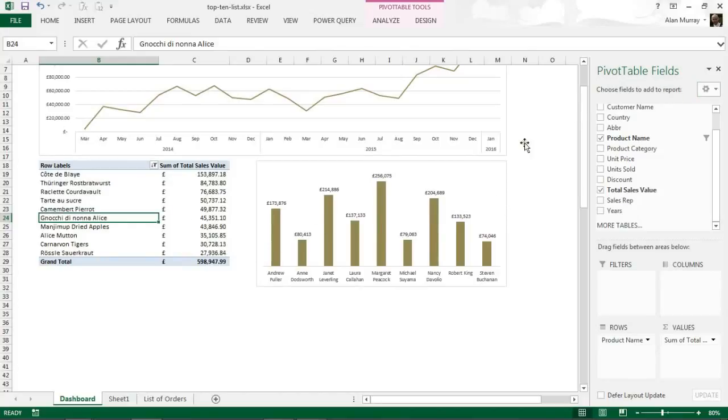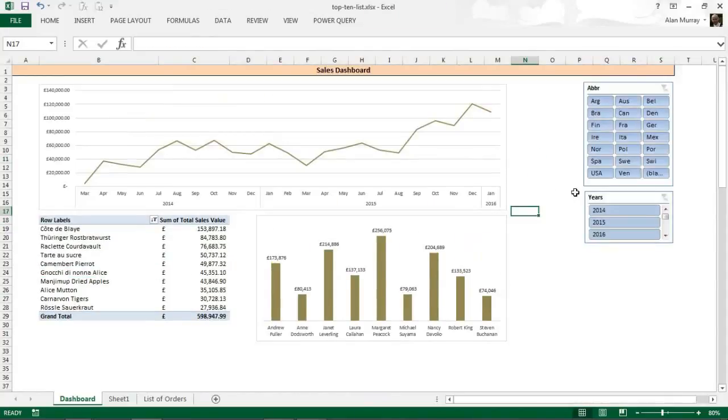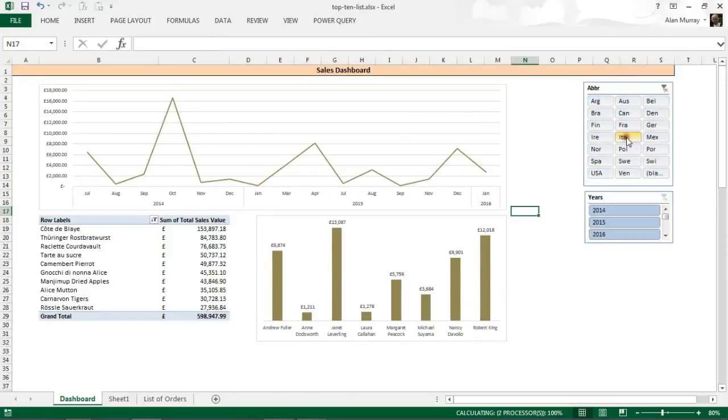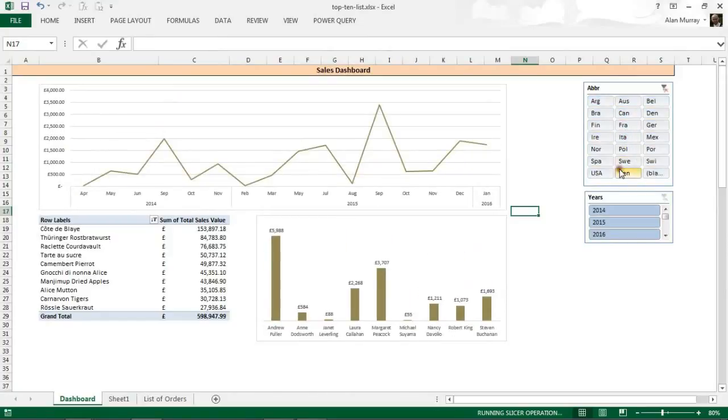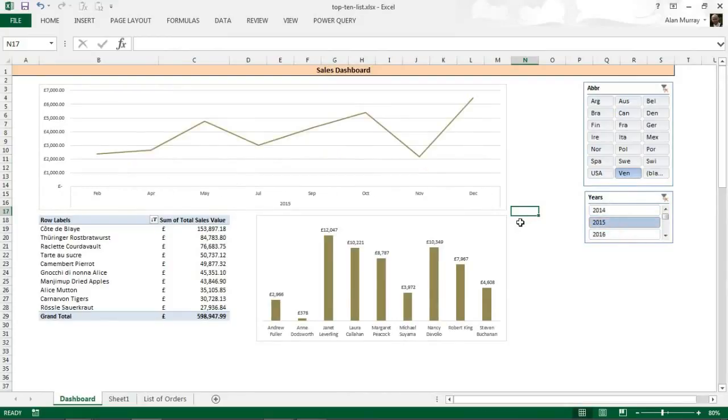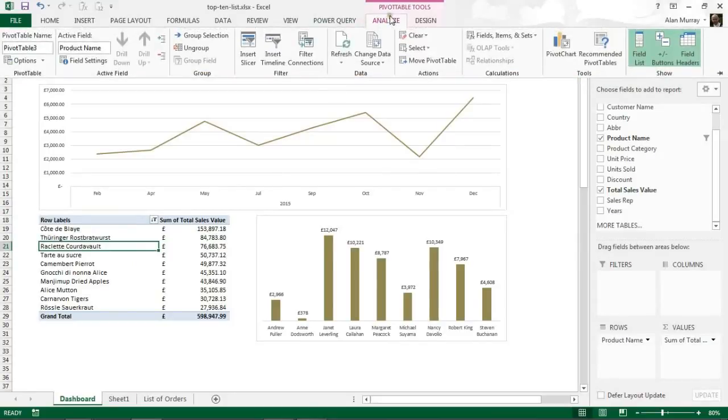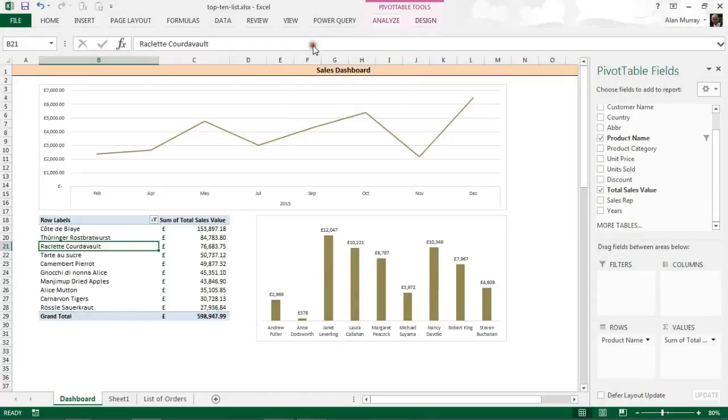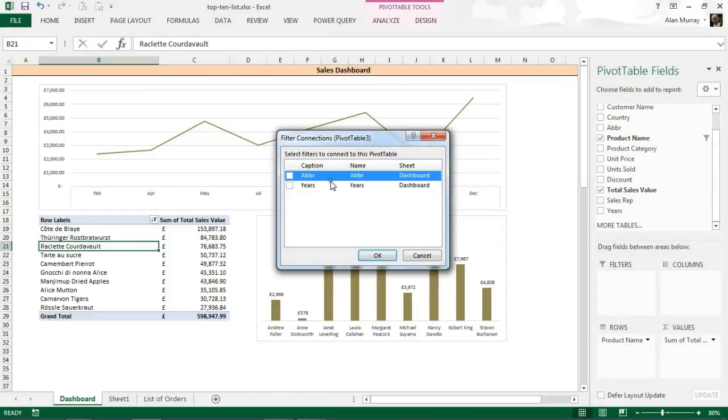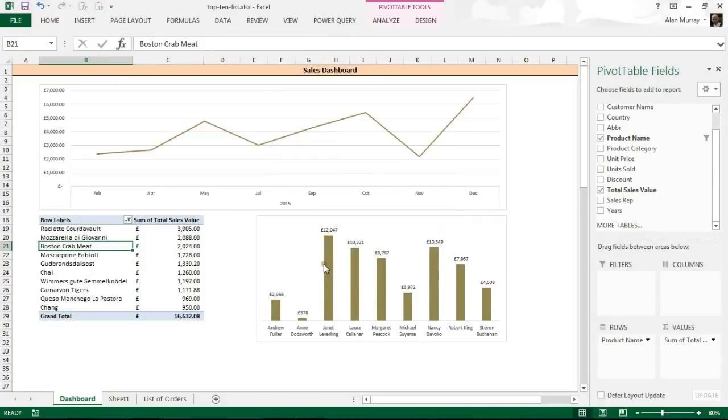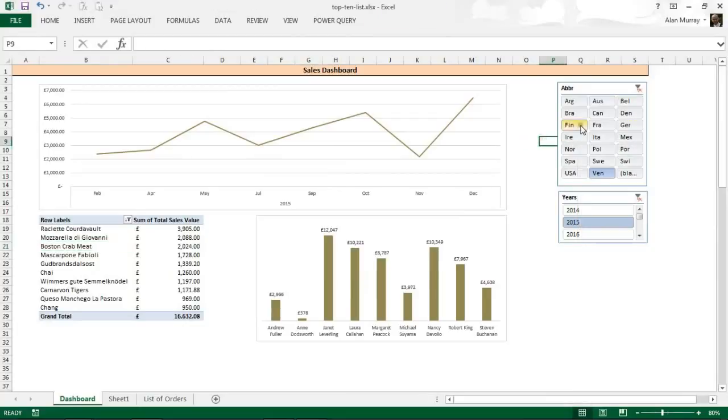However, at the moment my slicers are not affecting that list. I can see they're still changing both charts but not affecting that list. So let me click on my pivot table, my top 10 table, click on the analyze tab above, and I can go into filter connections. That will show me what slicers are connected to this pivot table and neither of them are. I'm going to check both of them, click OK.